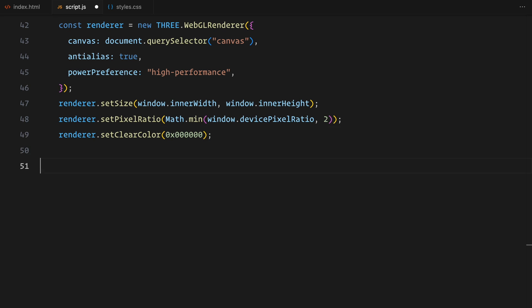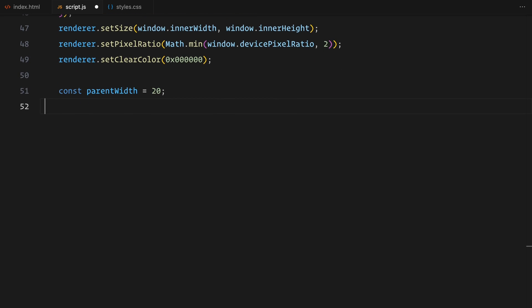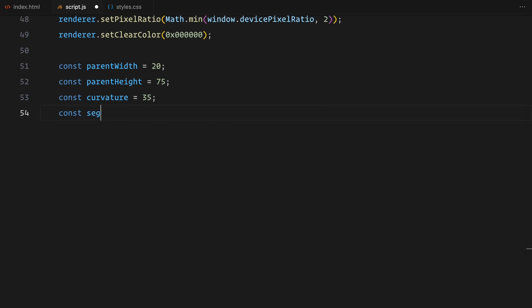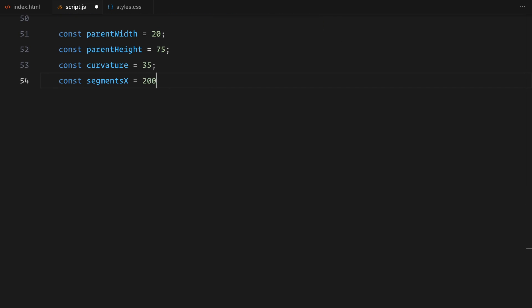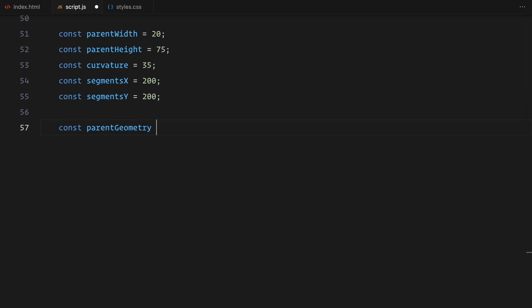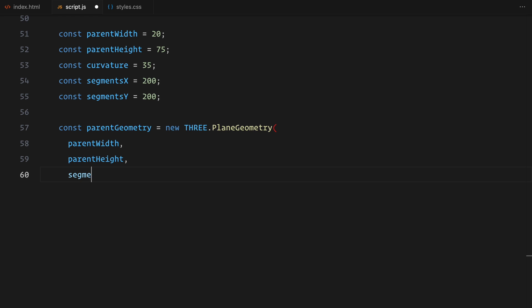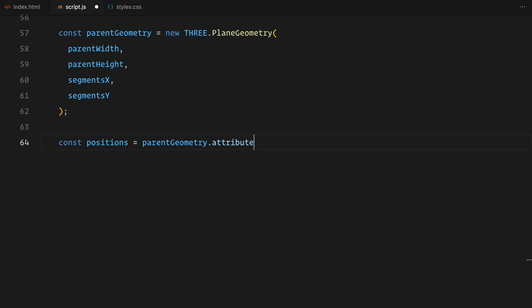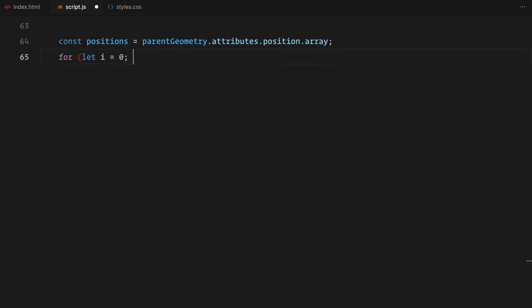Next, I'll define the parameters for the geometry we are going to use. I'm starting with a width of 20 and height of 75 for the plane. To give it that nice curved look, I'm also adding a curvature value of 35. For smooth edges and better detail, I'm dividing the plane into 200 segments along both the X and Y axes. Once the parameters are ready, I'm creating a plane geometry. This is the base shape we'll work with but right now, it's completely flat.